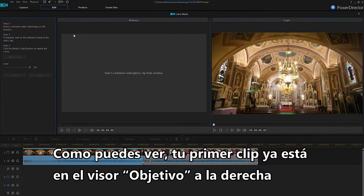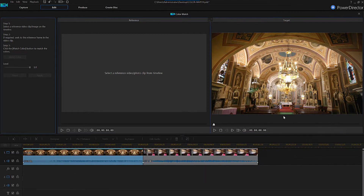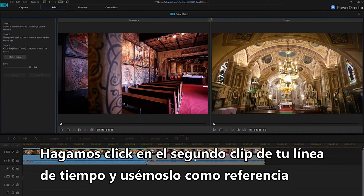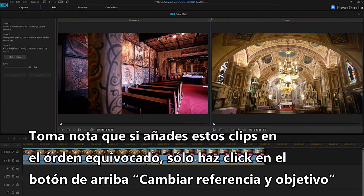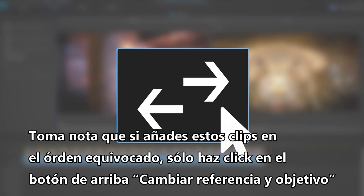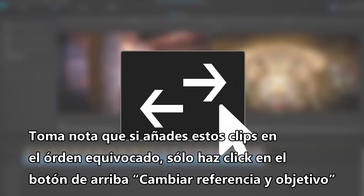As you can see, your first clip is on the target display on the right. Let's click on the second clip on your timeline and use this as the reference. Note that if you add these clips in the wrong order, just click the swap reference and target button at the top.